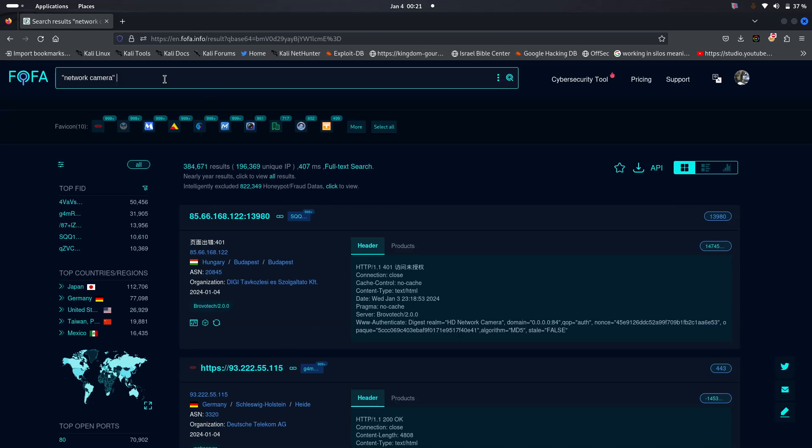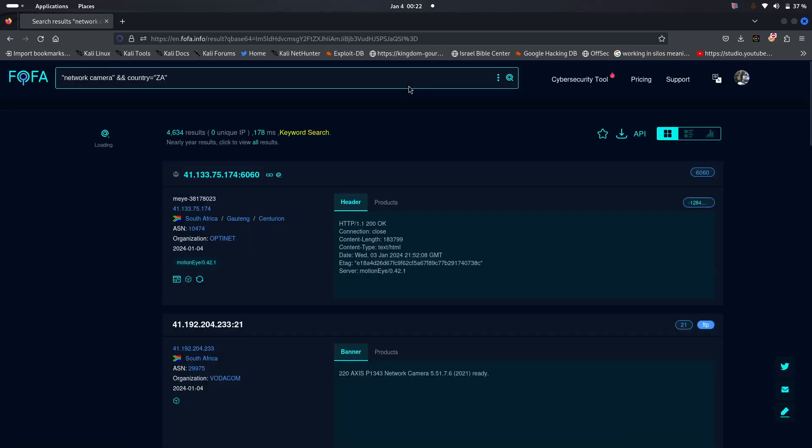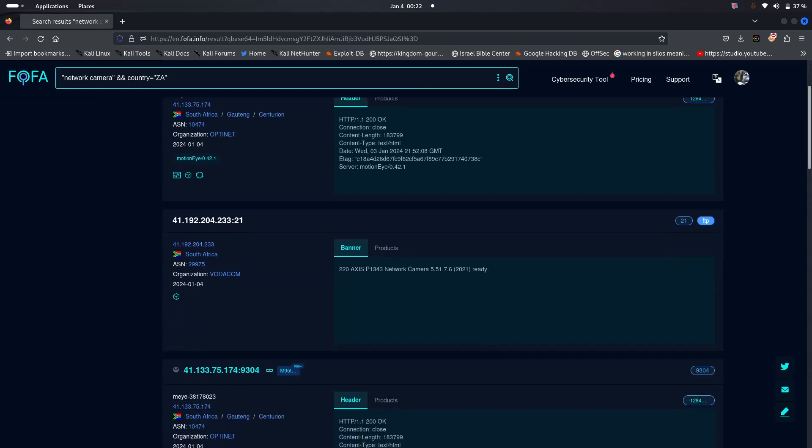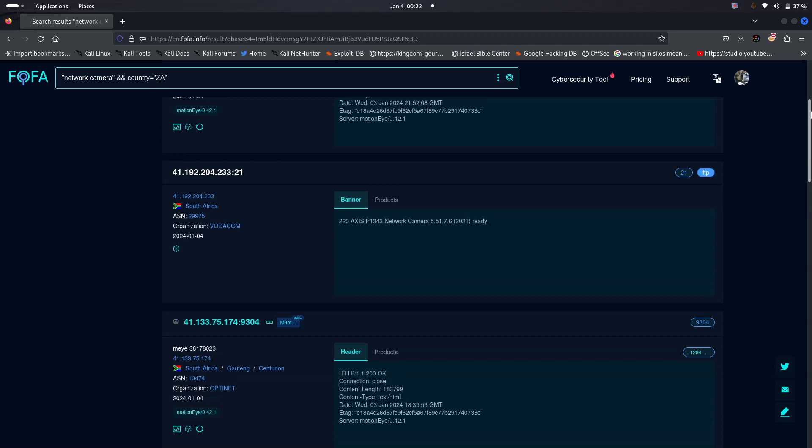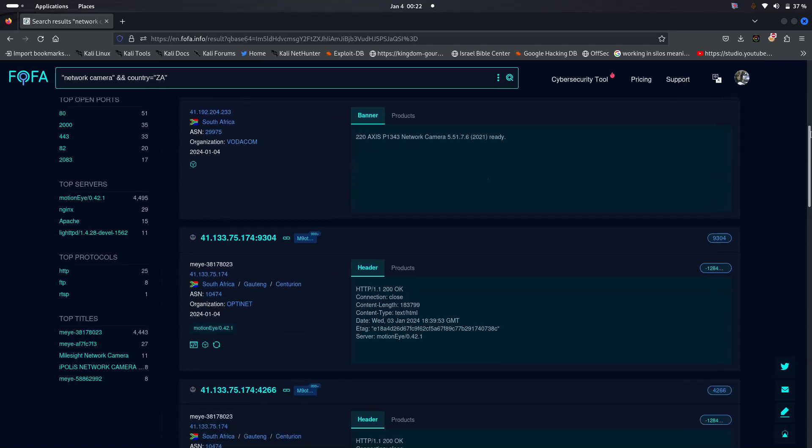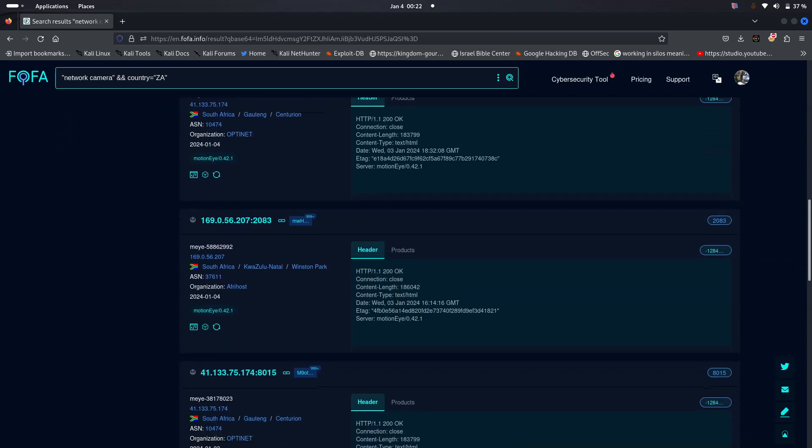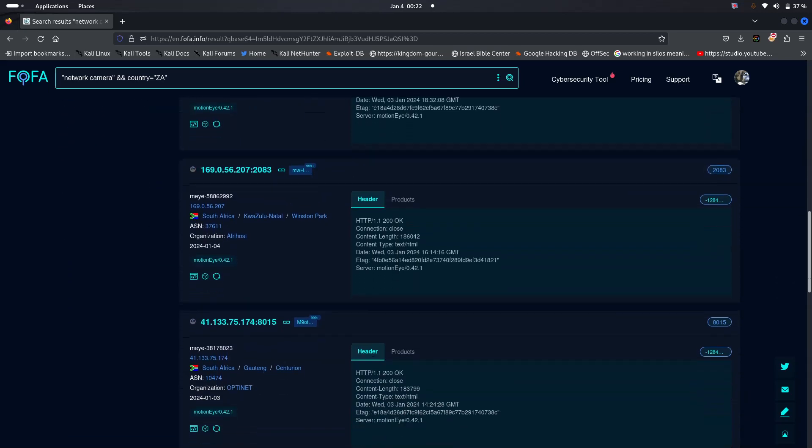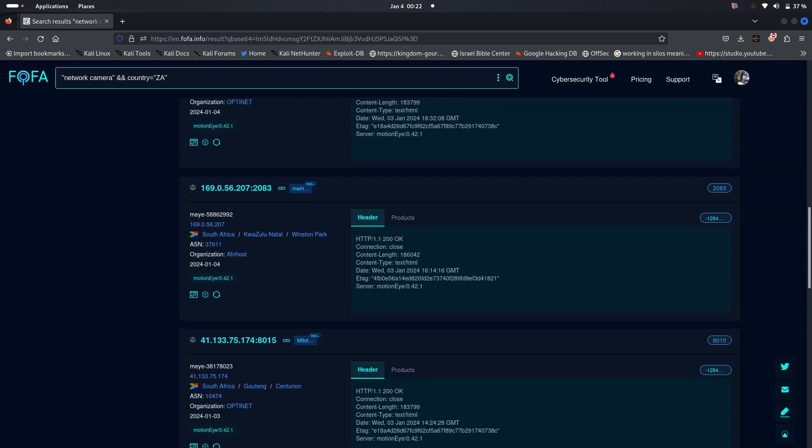So now what you can do, you can also type and country is, for instance, I want those that are in South Africa. Then we can try to explore whether we can be able to find the cameras available in the Republic of South Africa that have the headers such as those ones that we talked about. So we could find that there are plenty of the cameras that are in KwaZulu-Natal and Centurion.